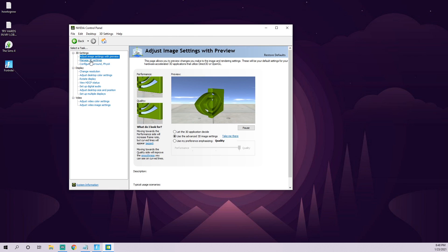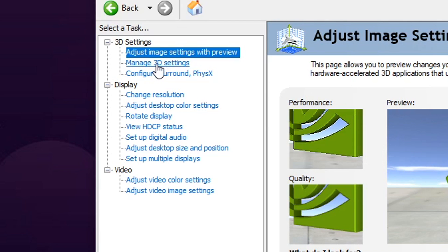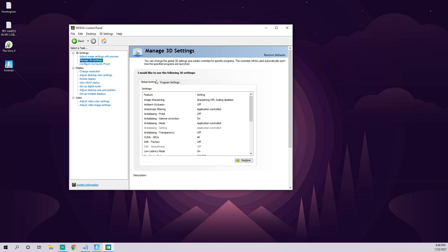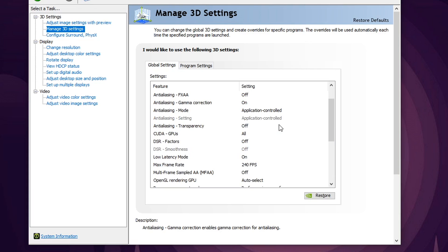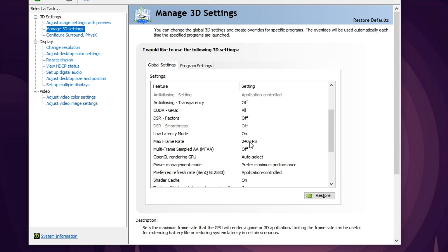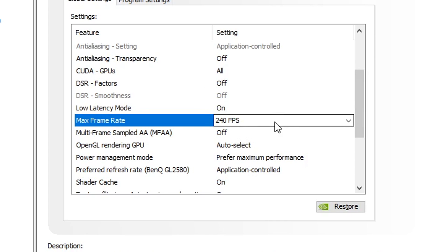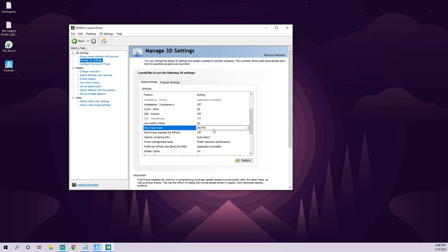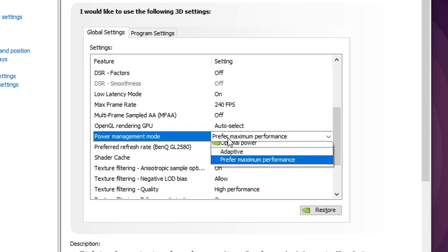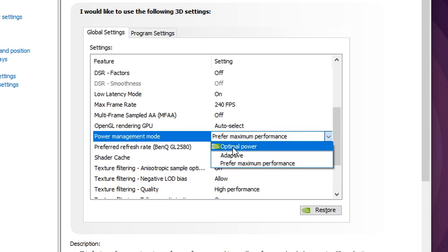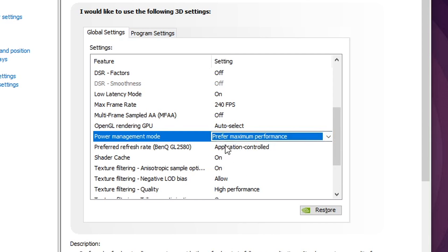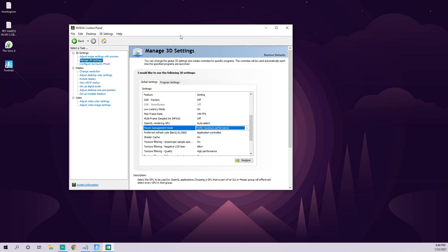The next thing you're going to want to do is come over on the left-hand side and go under Manage 3D Settings. Once you click on that, in the middle of the window, scroll down a bit and make sure it shows Max Frame Rate — 240 FPS or whatever your monitor can handle, depending on your highest refresh rate. This is going to help your performance. By default, this is set to Optimal Power, so make sure Power Management Mode is set to Prefer Maximum Performance. It's going to squeeze out the best performance possible from your graphics card.